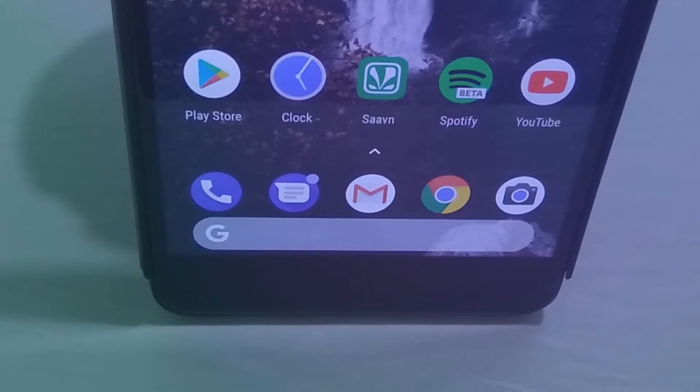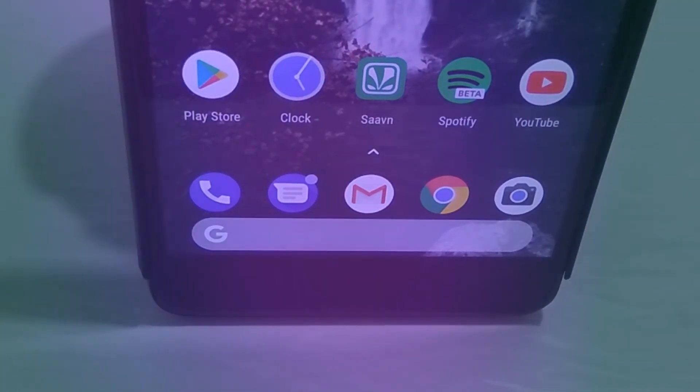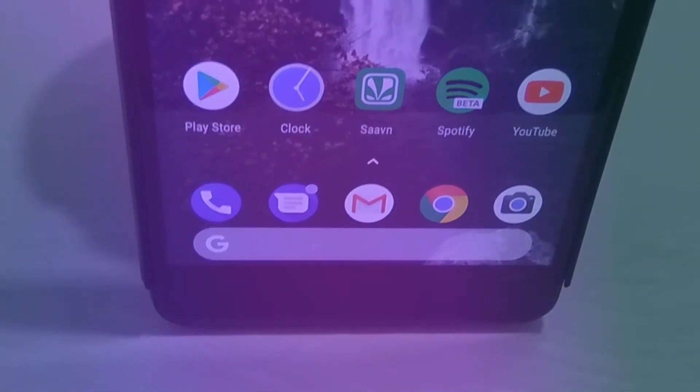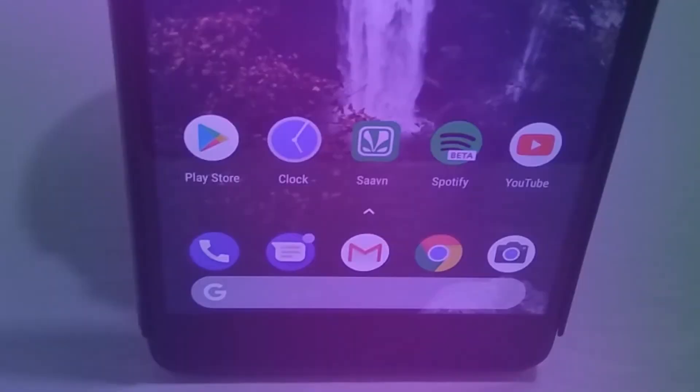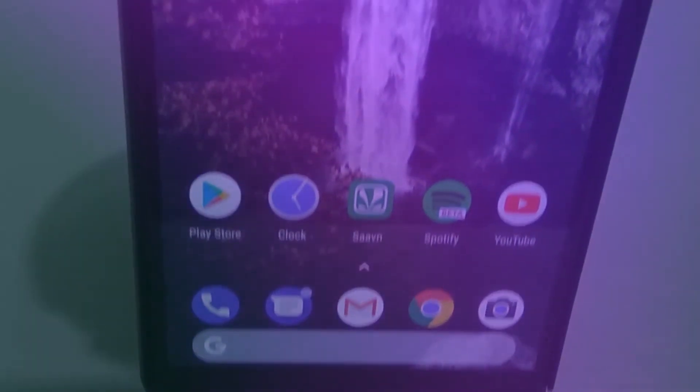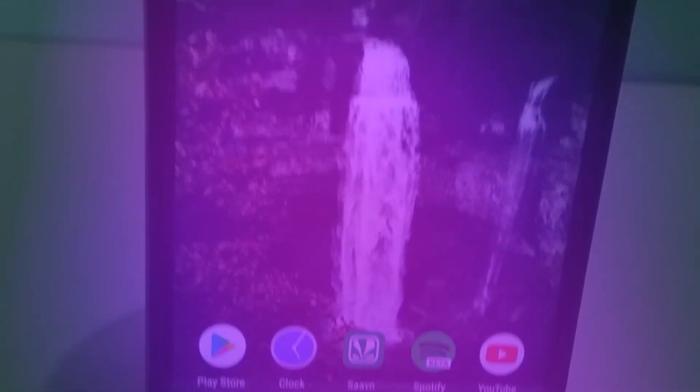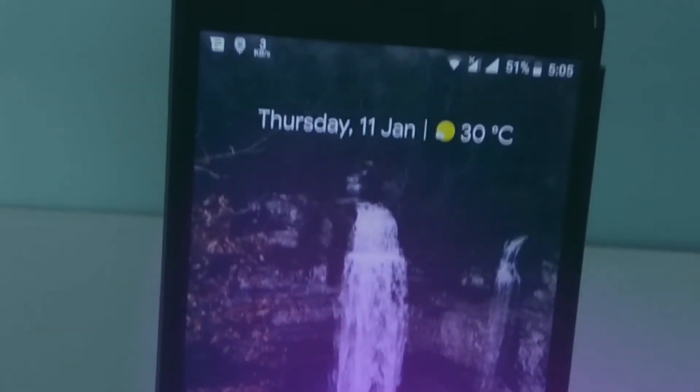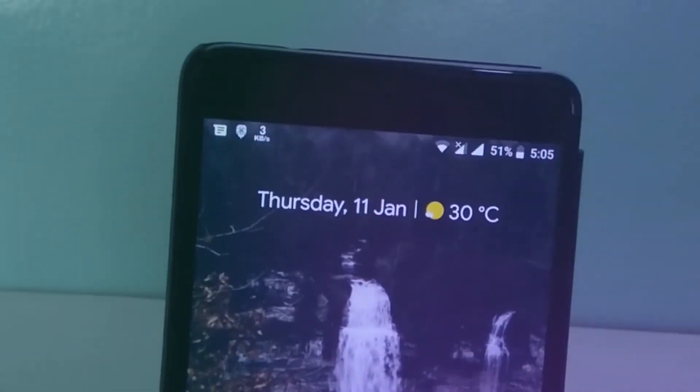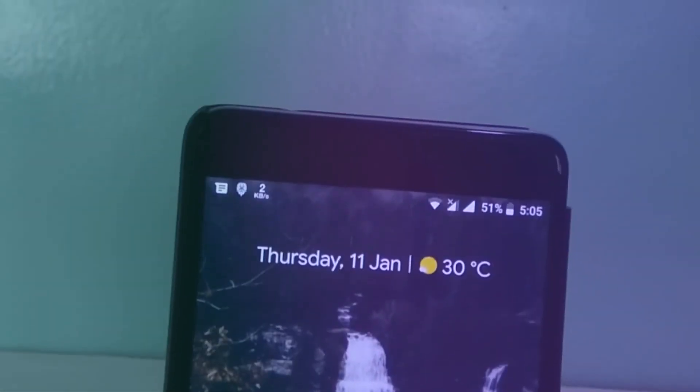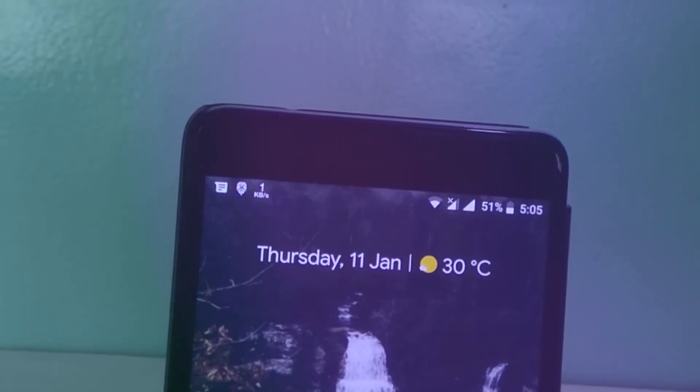Performance-wise, this phone on the Pixel Experience ROM just flies. It is really smooth to use, and you'll feel the smoothness of this ROM when you're using it. So if you guys want to flash this ROM, go ahead and flash it.